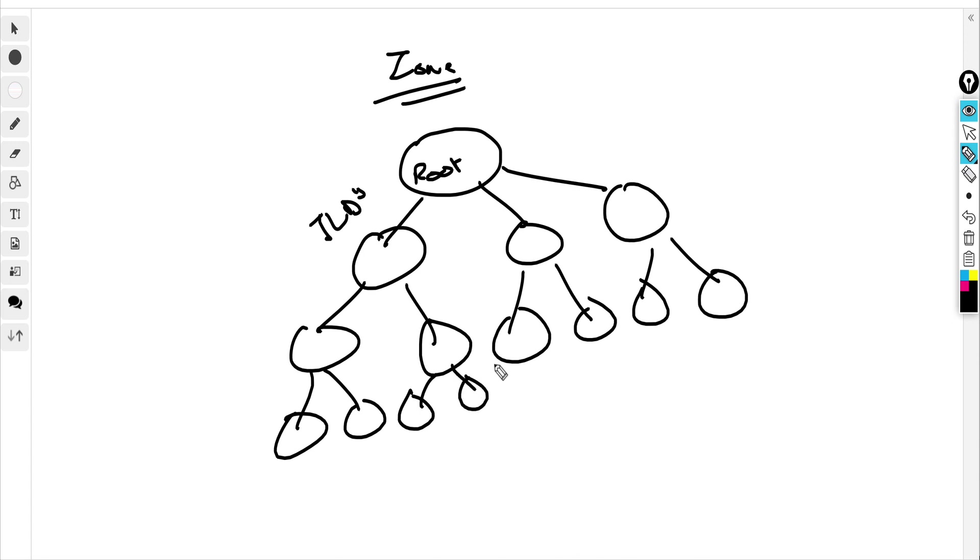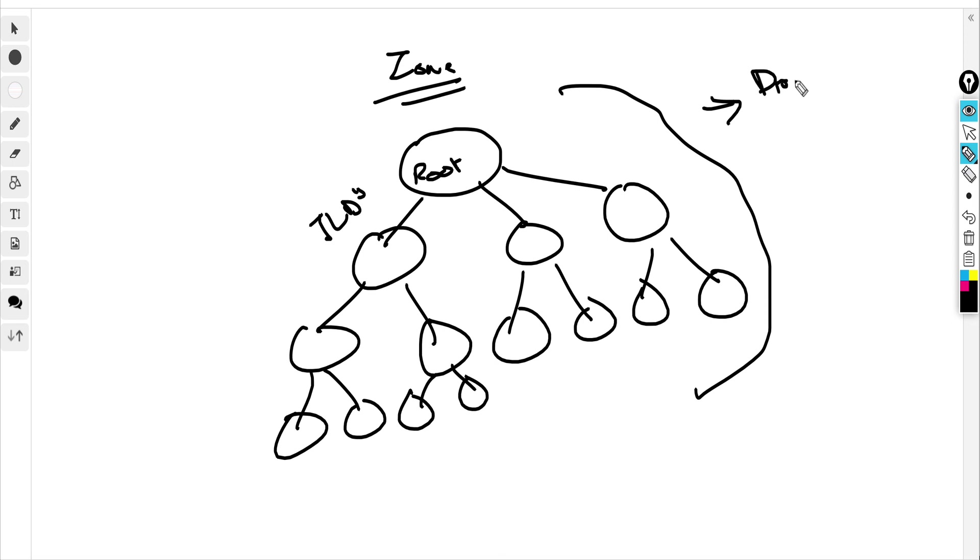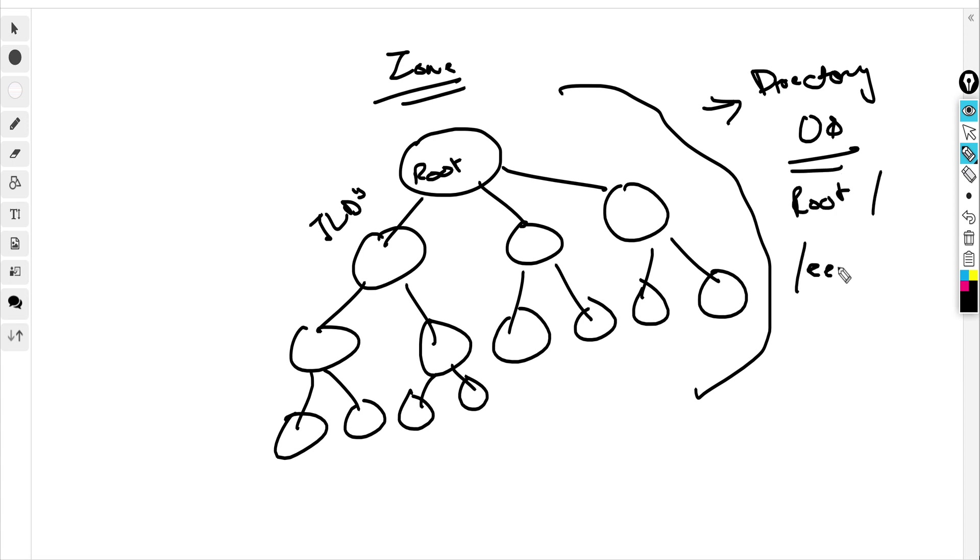This structure is very similar to the directory structure in your operating system. If you talk about Linux, you have a root directory and then you have slash-etc, and inside these you have other directories. It's very similar to that. Most of the time, big enterprises like Google, Amazon, Facebook, they don't change their IP addresses.